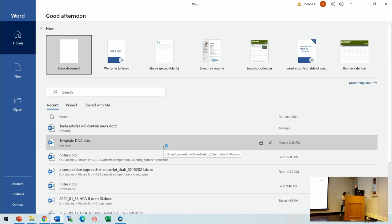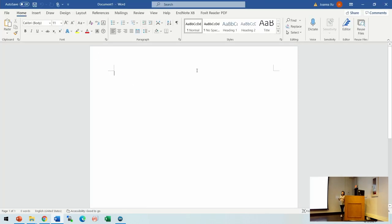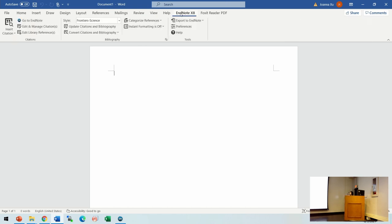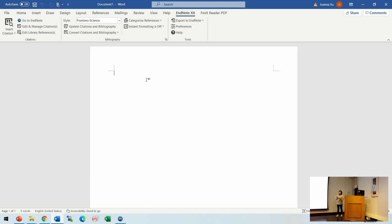EndNote can work with Word. When you have EndNote installed, it links to Word and you can find a tab for EndNote. When you open a Word document, it will automatically look for any open EndNote library and try to link with it. Do not open too many EndNote libraries when working on your Word document — just leave only one open.